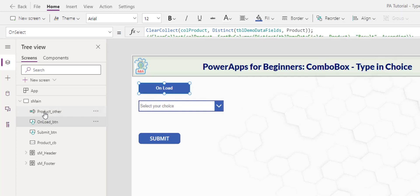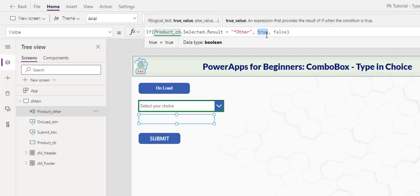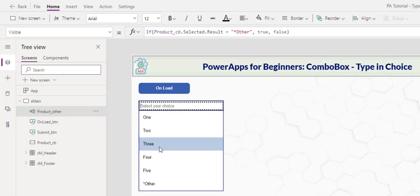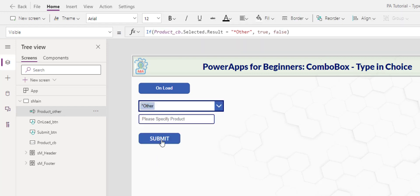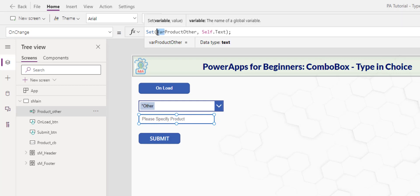Now we go to the text box where the user specifies when other is selected. On the visible property, if the selected result of the combo box is equal asterisk other then we display otherwise it stays hidden. And so if we choose other on change property of the text box, I simply take the input and put the data in a variable var product other.